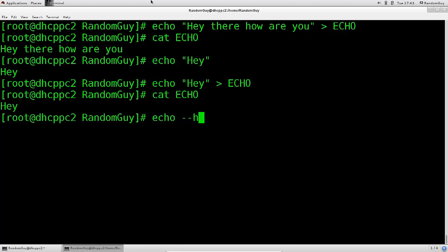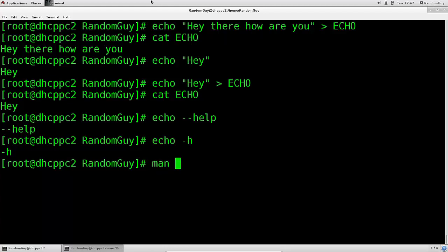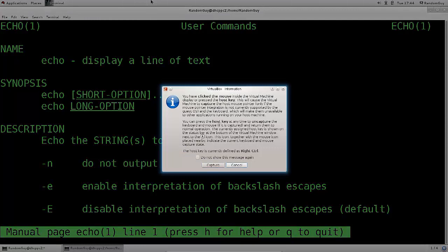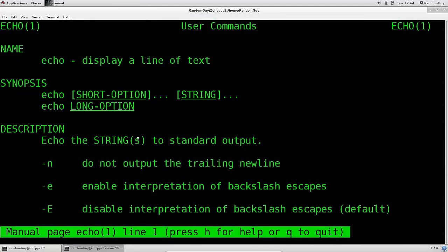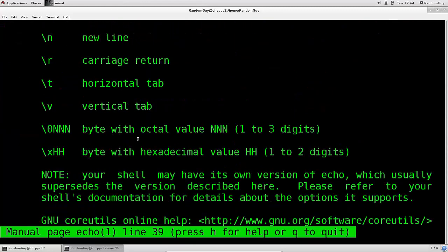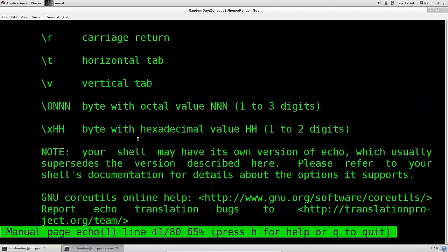Let's just take a look at echo --help. This is one of those cases where you cannot access the help like this, but fear not — we have the man pages. It's a fairly simple command, but that does not mean it doesn't have any arguments. There's quite a good amount of them, maybe not as much as others.